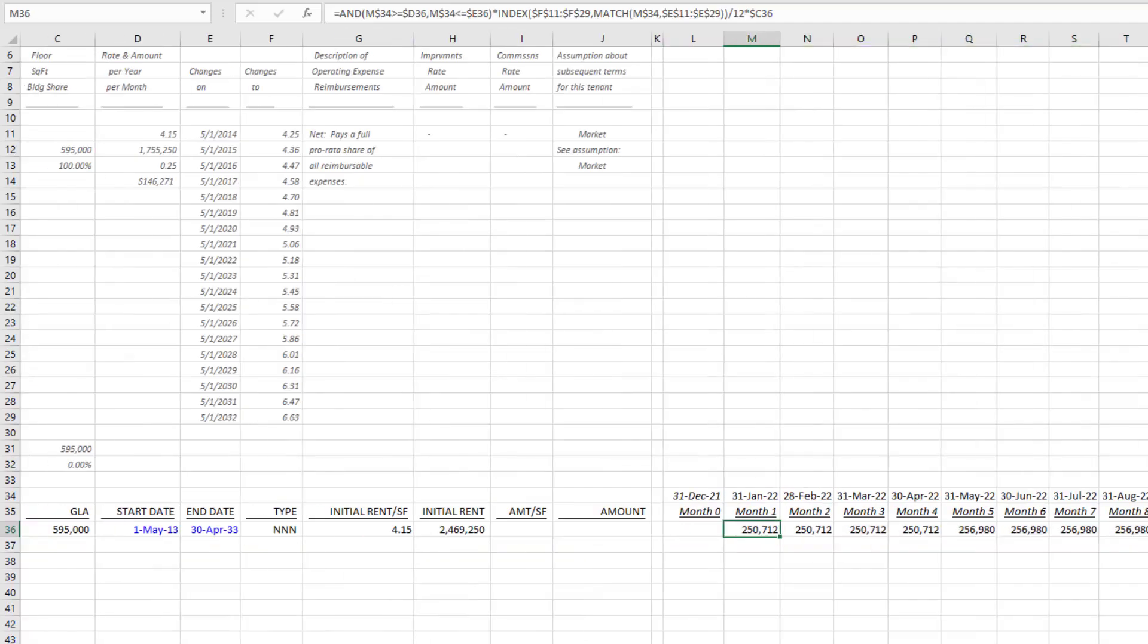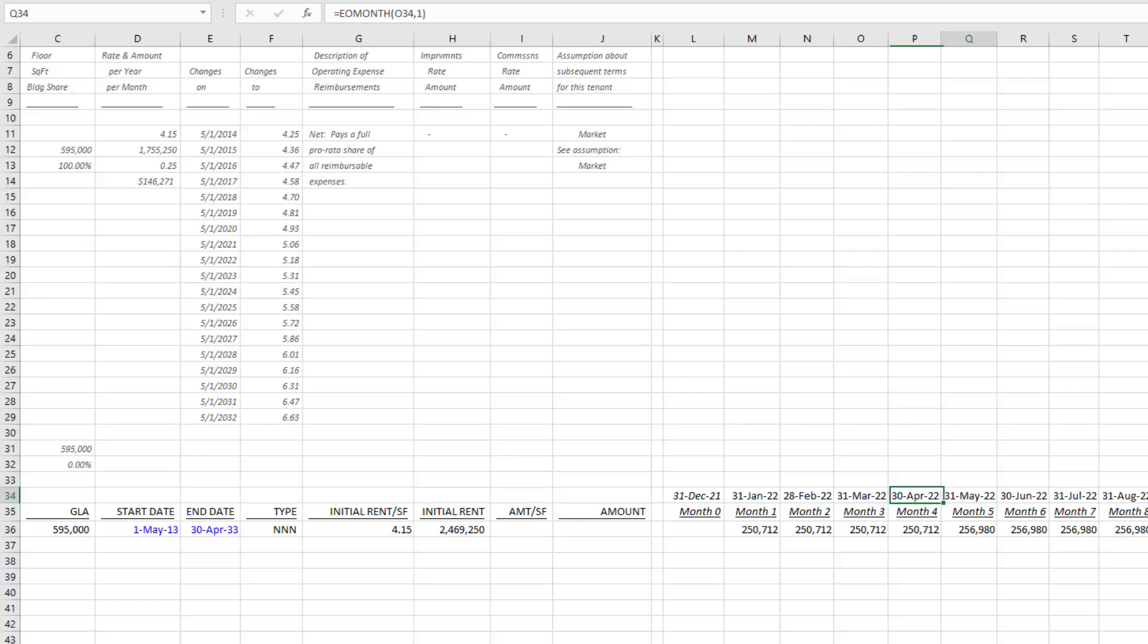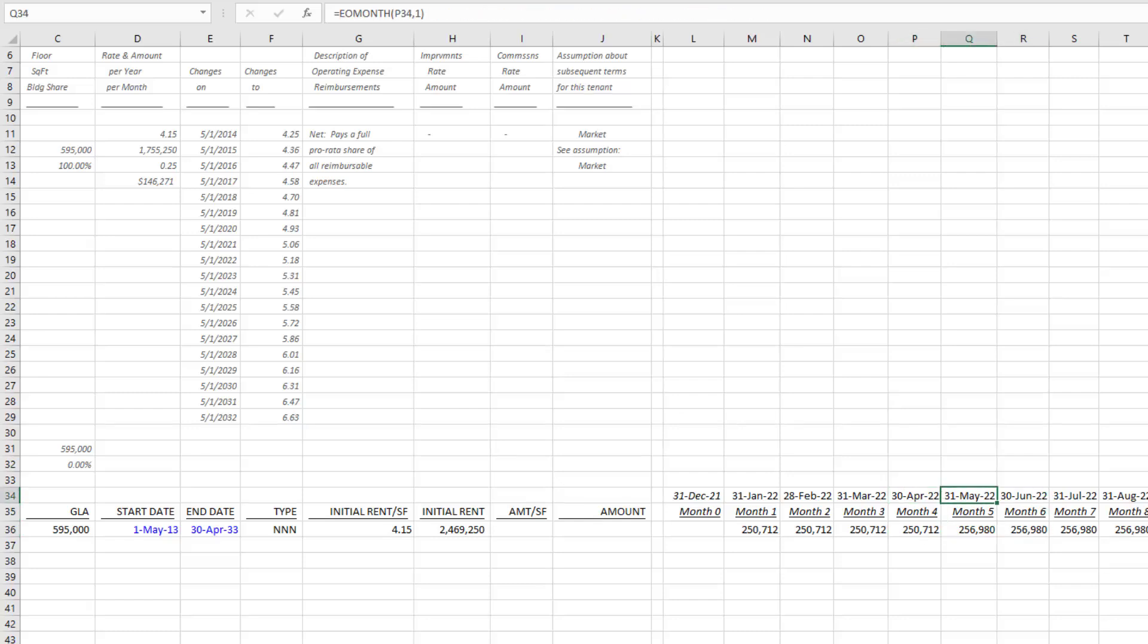What you'll see now is as of—you see our first bump here in the month of May 2022 as expected. May 1st, we have this bump to $5.18. So April 2022 still is the $5.06.